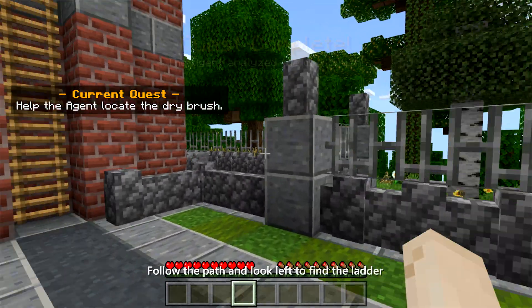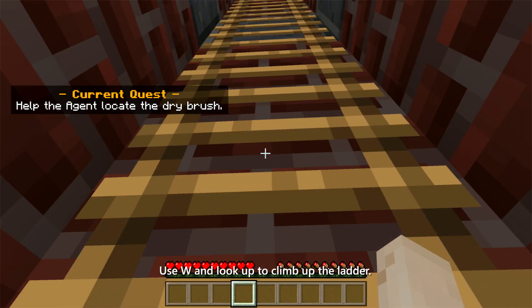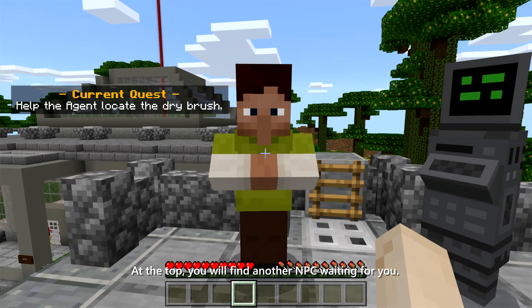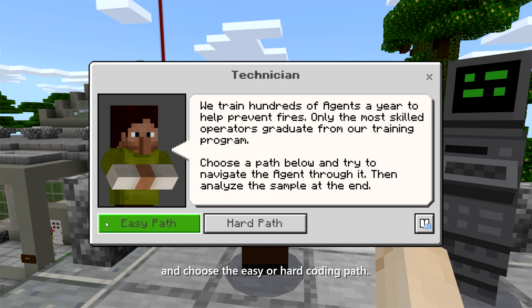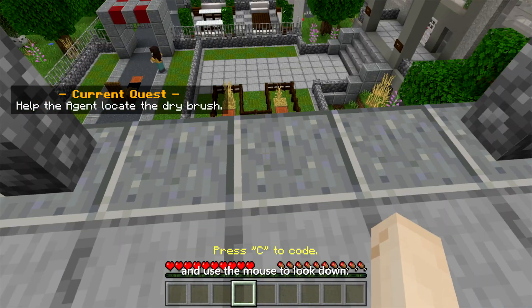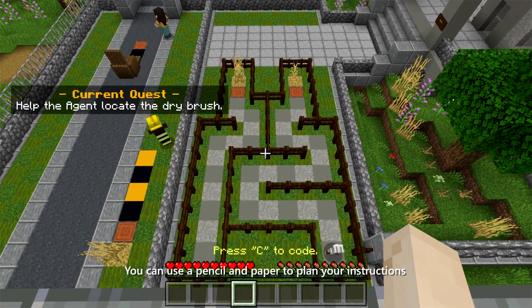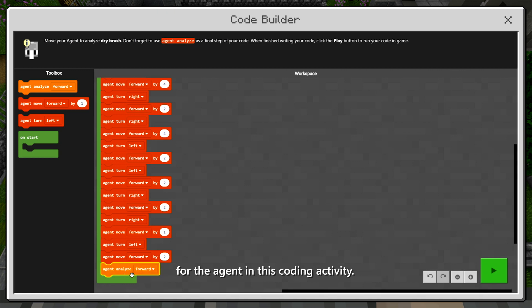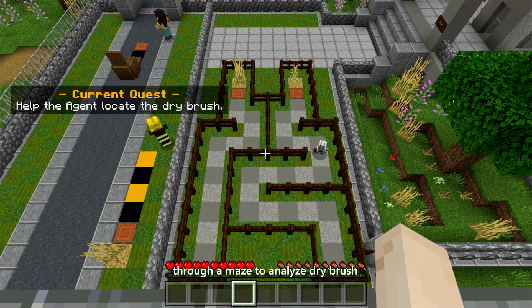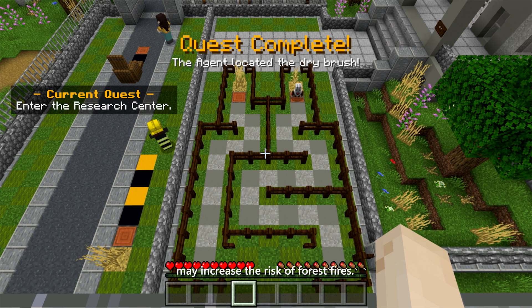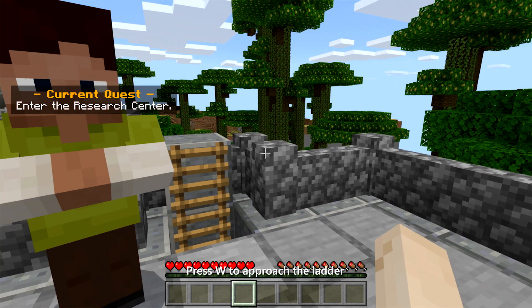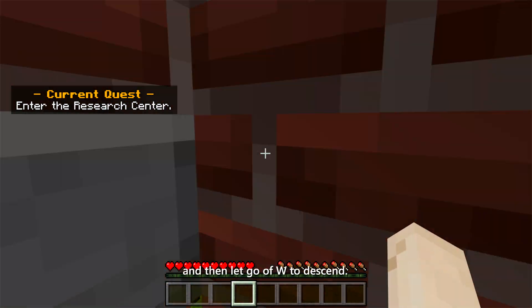Follow the path and look left to find the ladder that goes up to the top of the tower. Use W and look up to climb up the ladder. At the top, you will find another NPC waiting for you. Right-click on the NPC and choose the easy or hard coding path. Move left to the edge of the tower and use the mouse to look down — don't worry, you won't fall off. You can use a pencil and paper to plan your instructions for the Agent. The purpose of this quest is to navigate the Agent through a maze to analyze dry brush, as the presence of dry materials may increase the risk of forest fires. After completing this quest, descend the ladder now visible behind the technician. Press W to approach the ladder and then let go of W to descend.